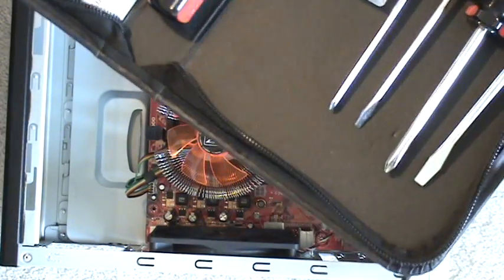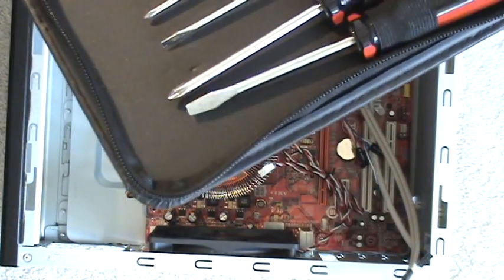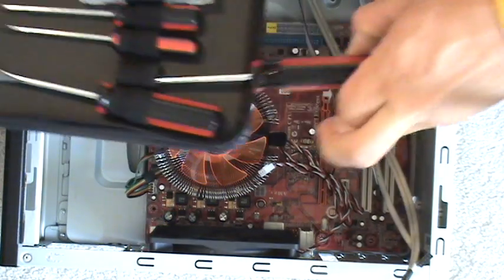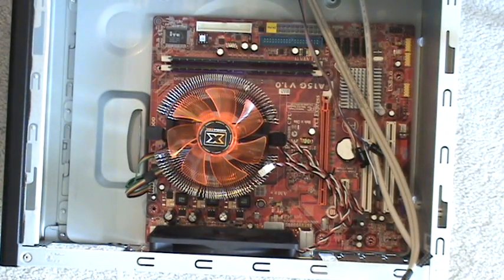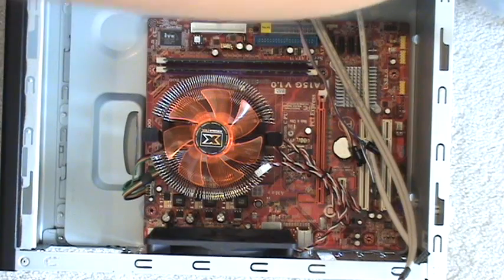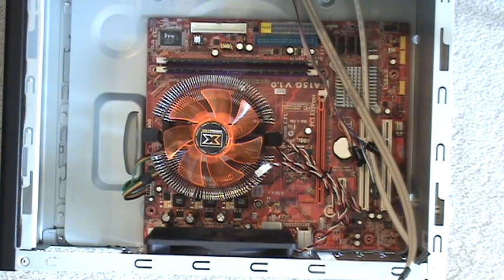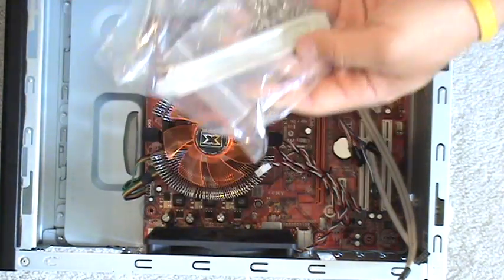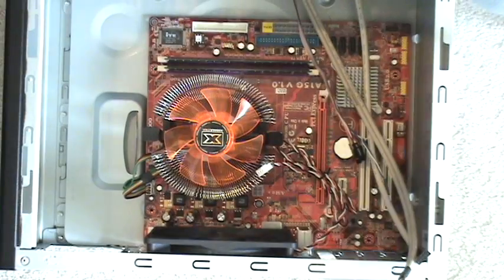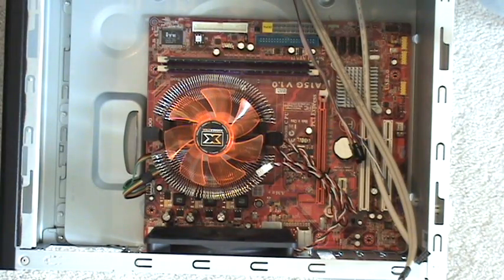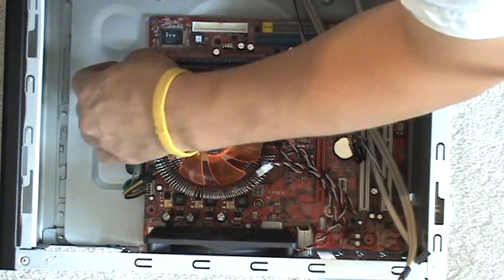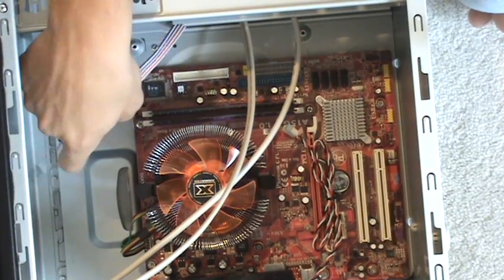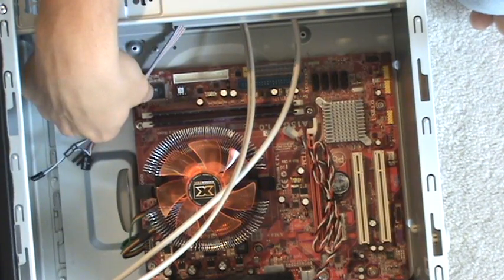Now that we are lined up, we want to grab a screwdriver from our kit and grab the screws that came with your case. These are for your motherboard right here. And now you just start screwing one by one.